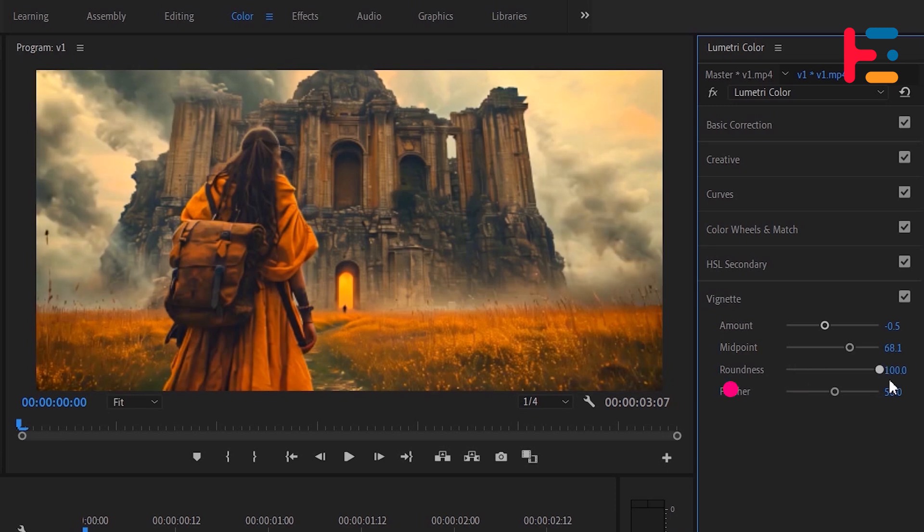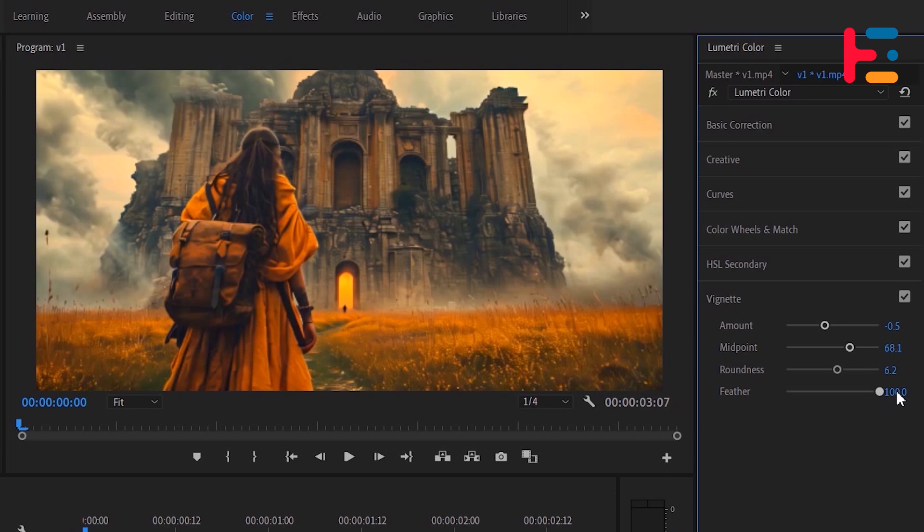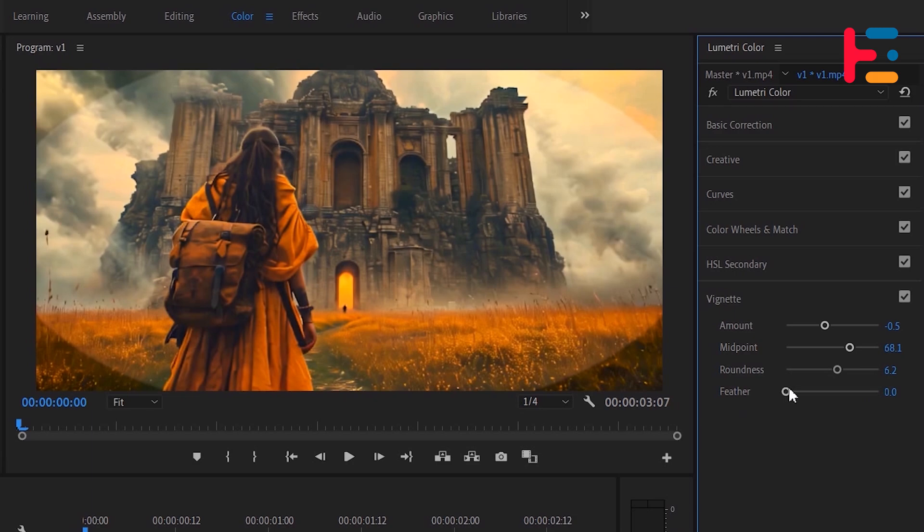The feather parameter adjusts the softness of the vignette's edges. Increasing the value will create a softer, more gradual transition between the vignette and the rest of the image, while decreasing it will result in sharper, more defined edges.